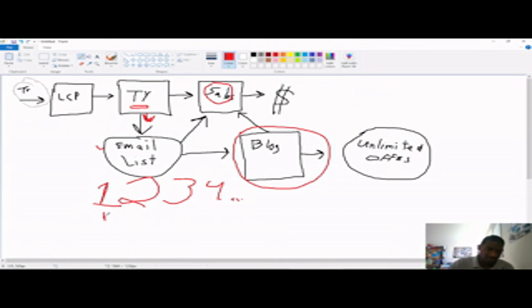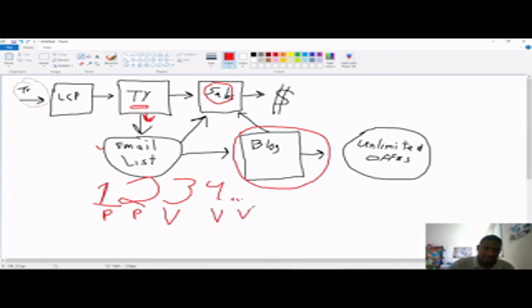Because, let's say you pitch on email one, of course, pitch on email two, and then value on email three, value on email four, value on email five, and then pitch again on email six. And that value will be coming from your blog.